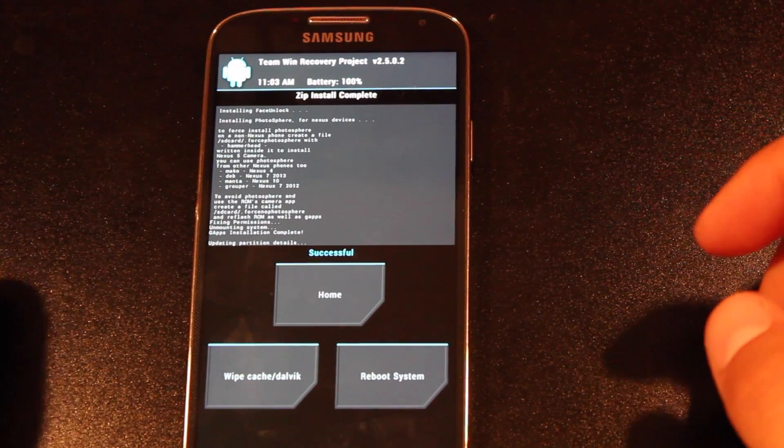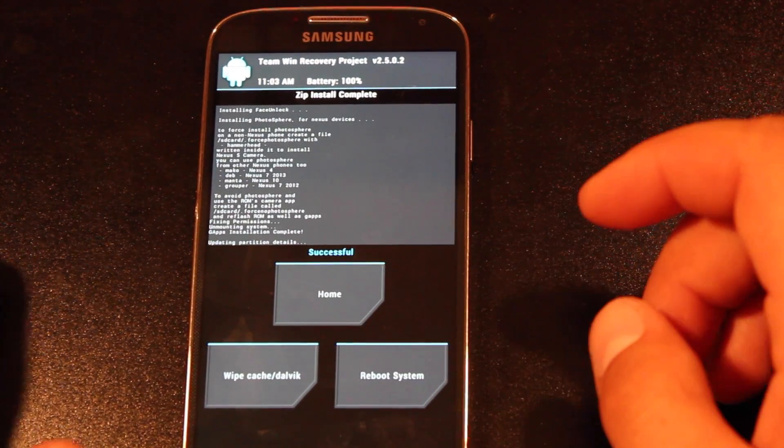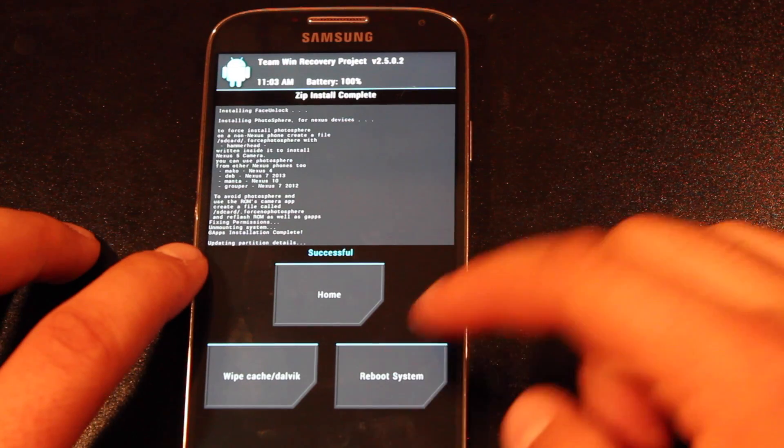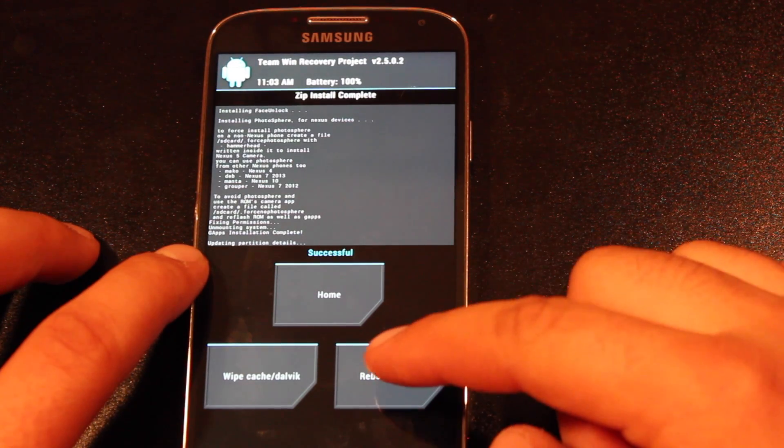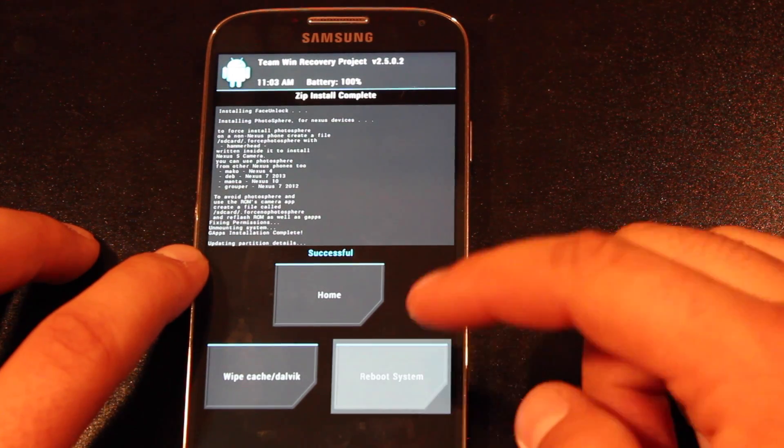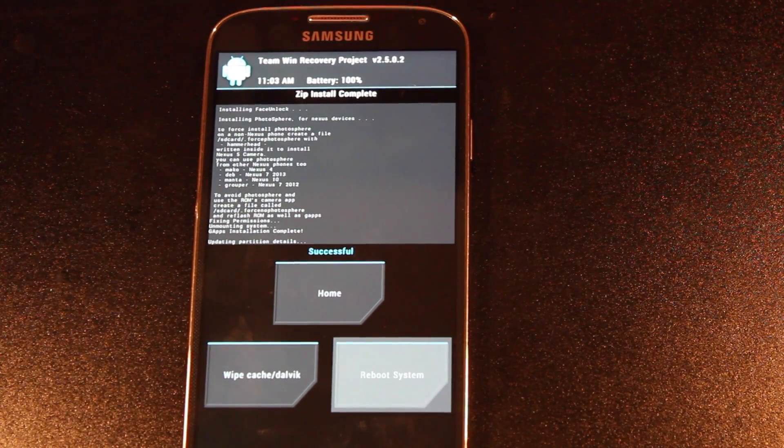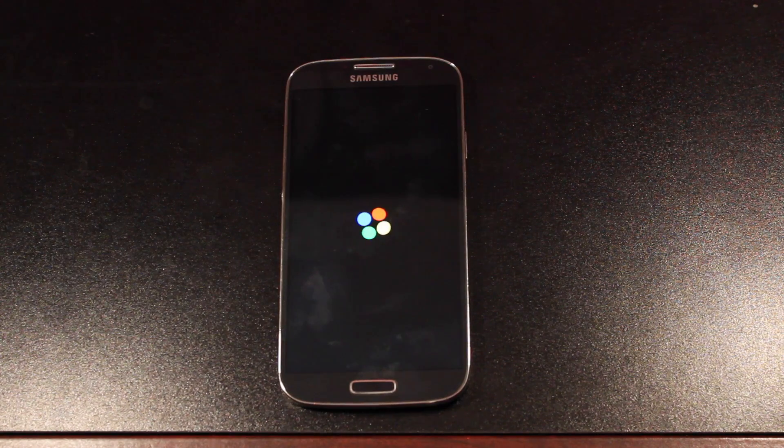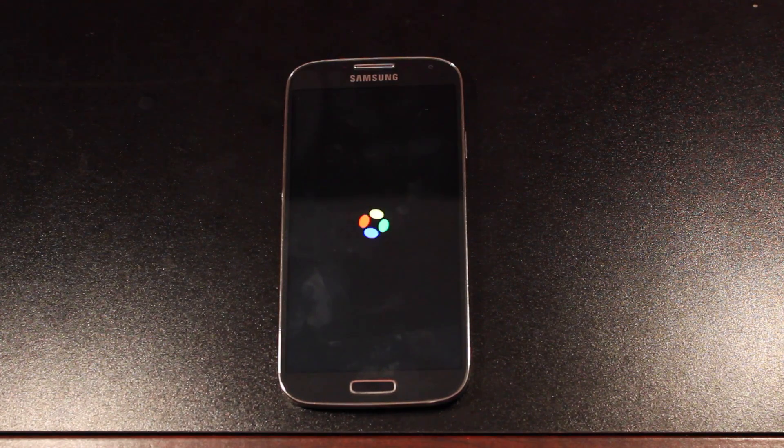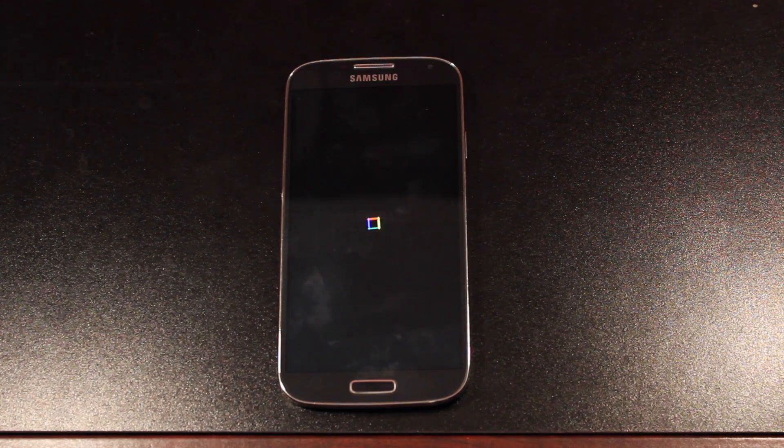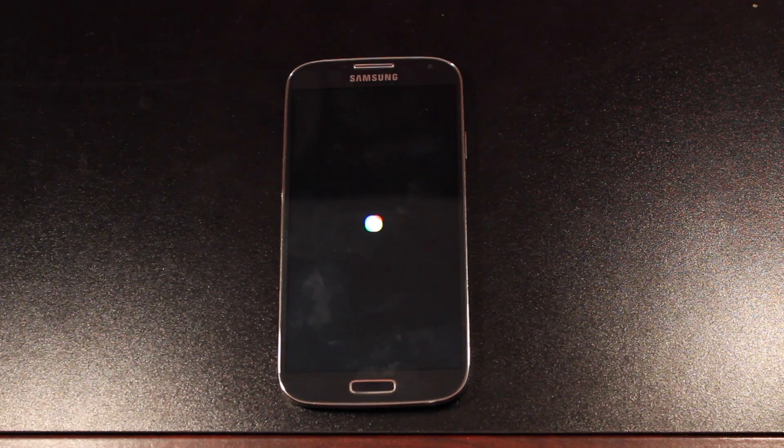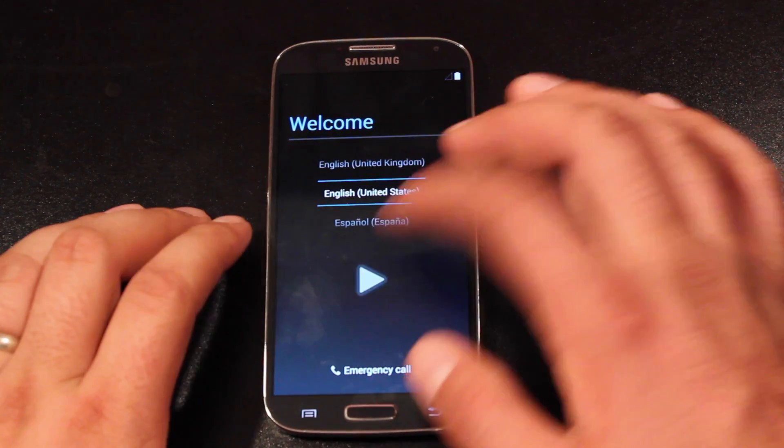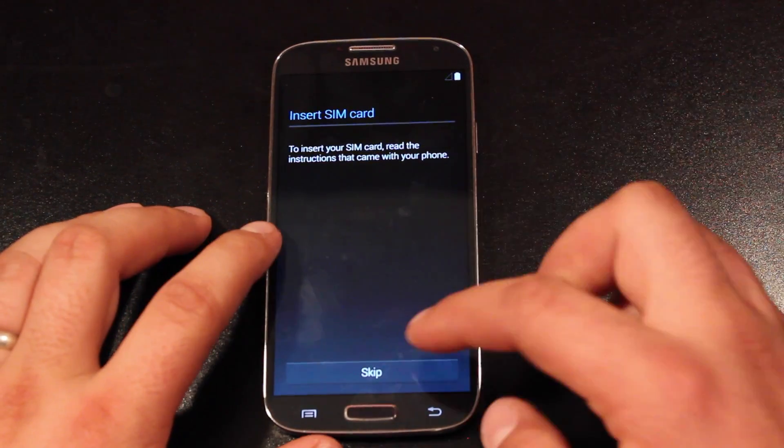So when it's all finished, you'll see successful, and then we can reboot the system. If all went well, you should see the stock Nexus boot animation. And then you'll be presented with the welcome screen.